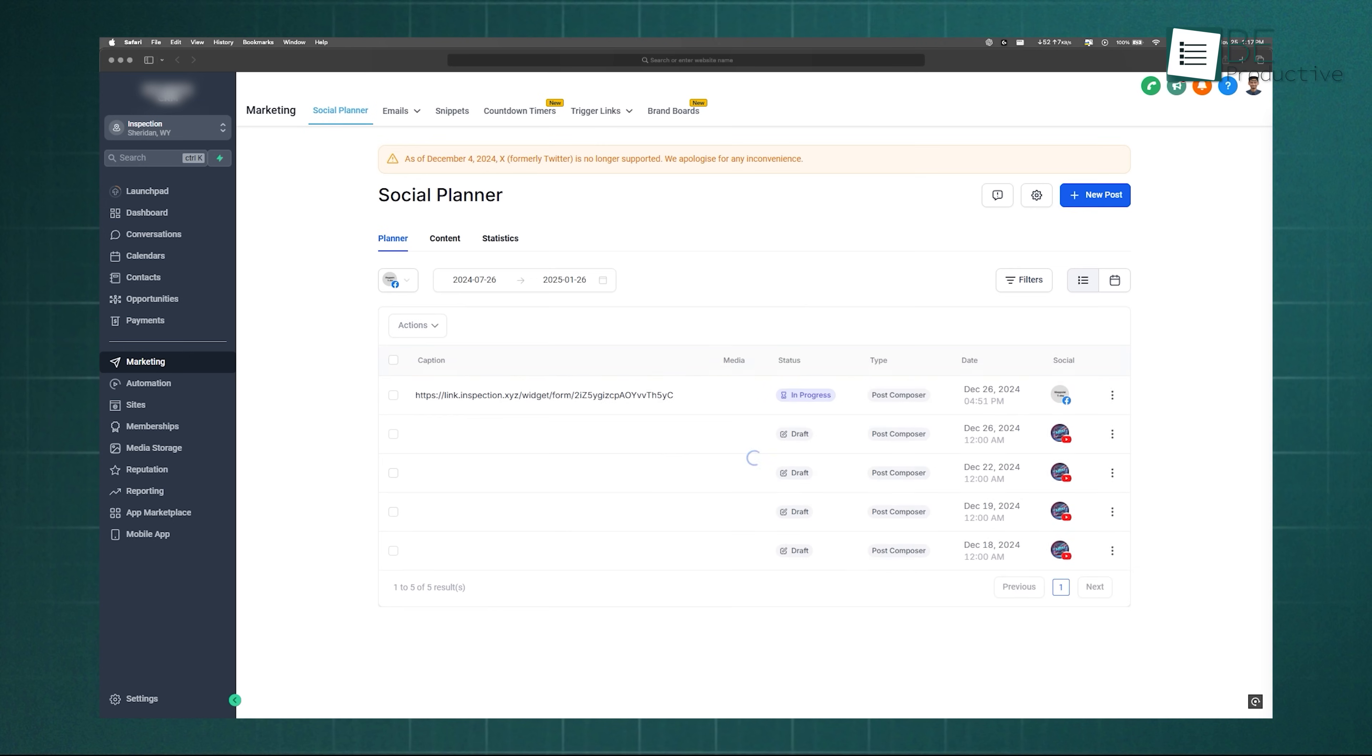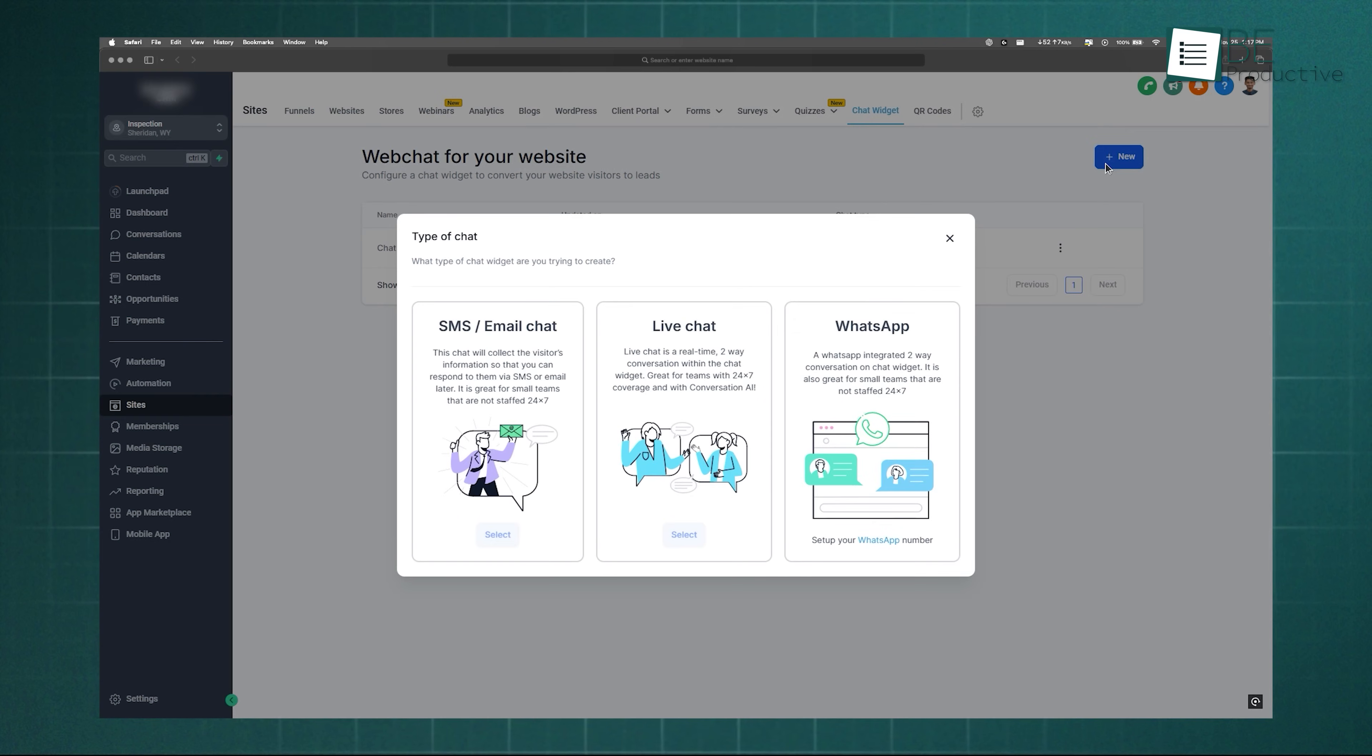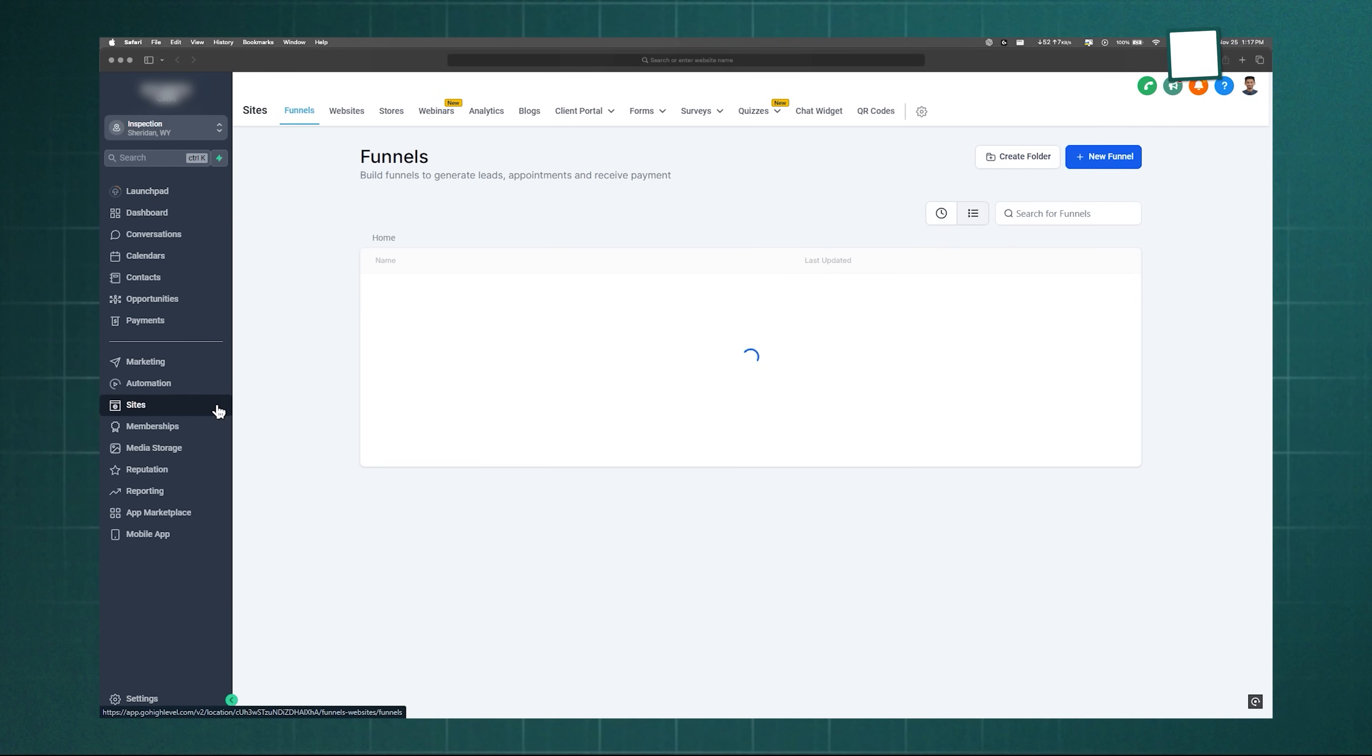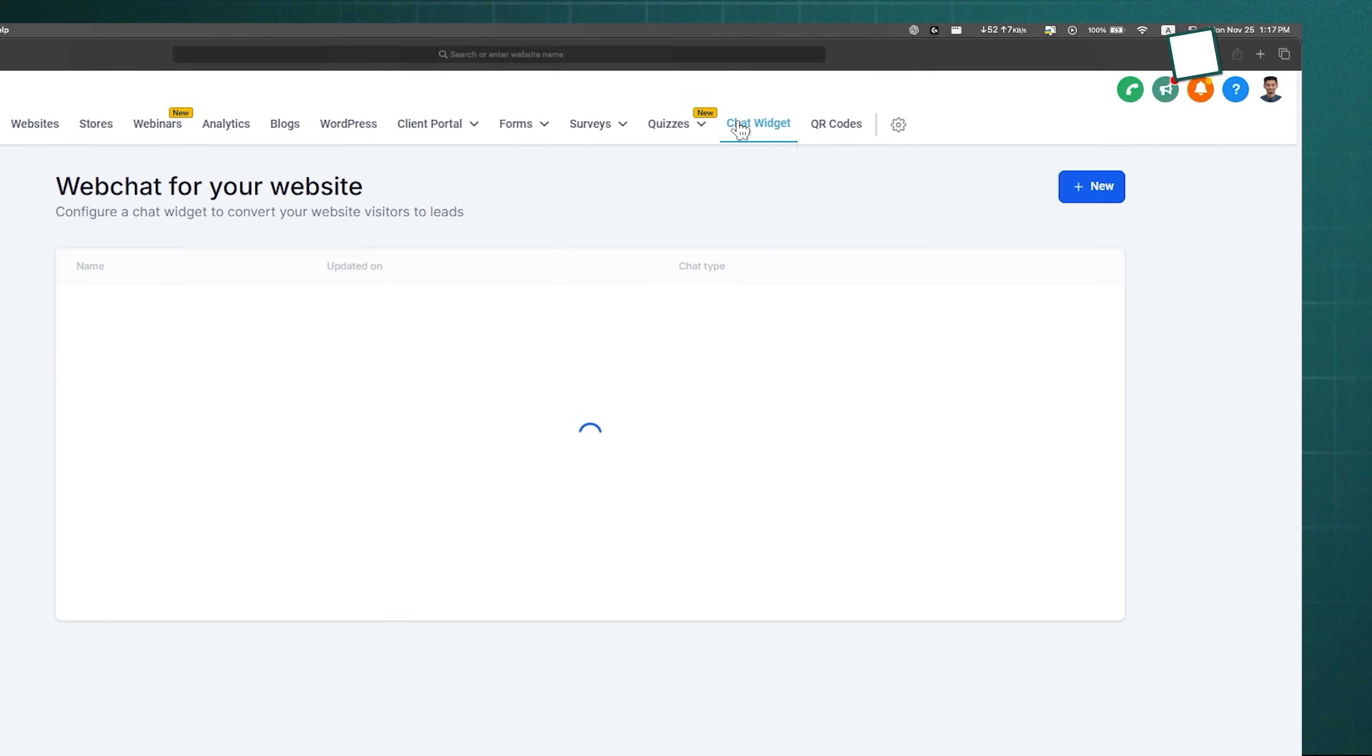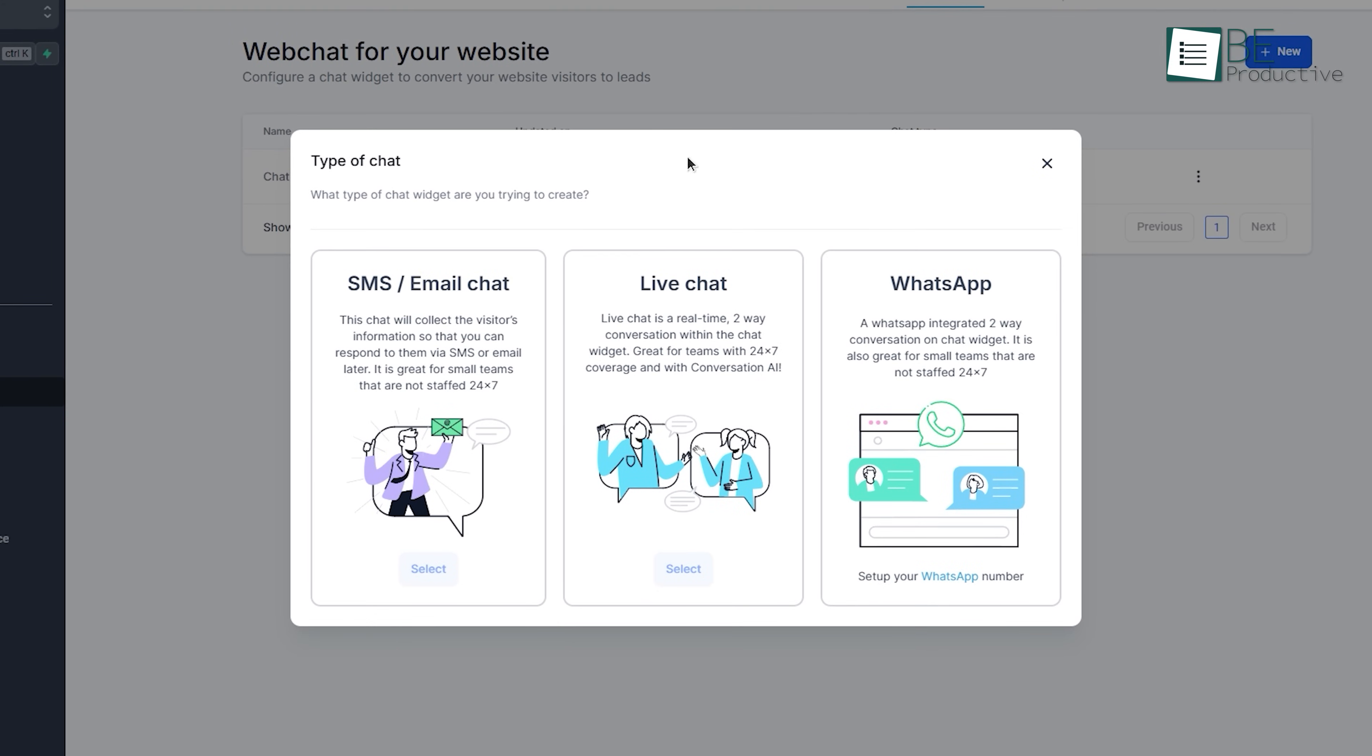You can also use chat widgets on your website. Activate the platform in Launchpad, go to Sites, create a new chat widget, and customize the look and behavior. It gives visitors direct access to you via SMS, email, or WhatsApp, and all messages land neatly inside Go High Level.